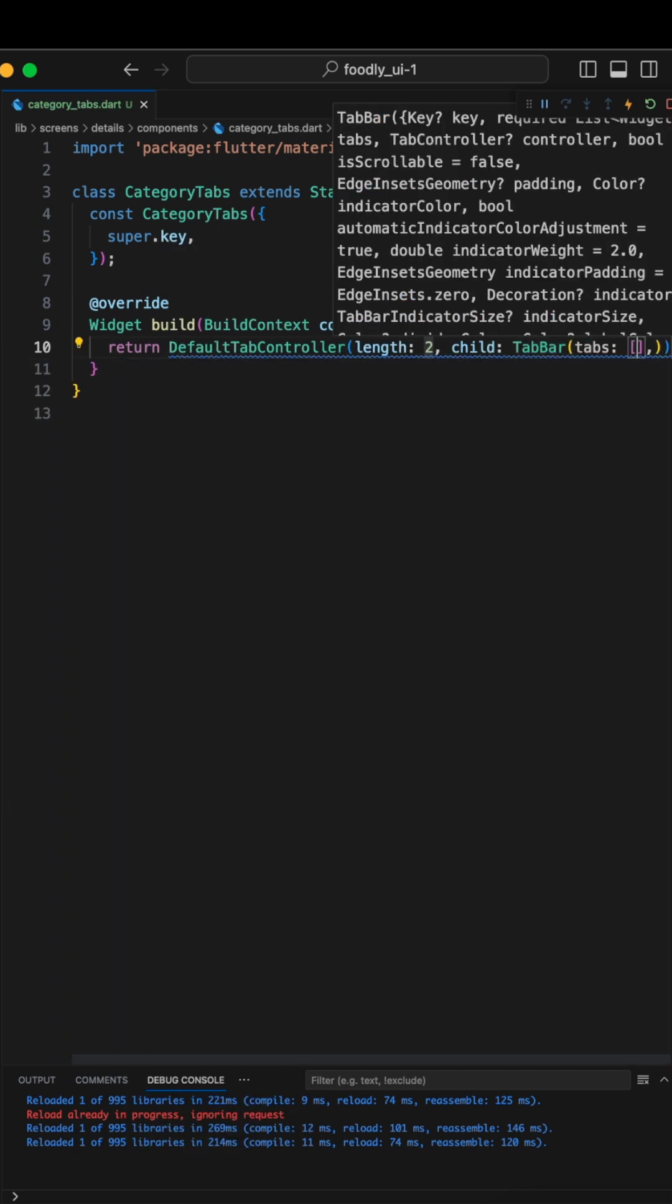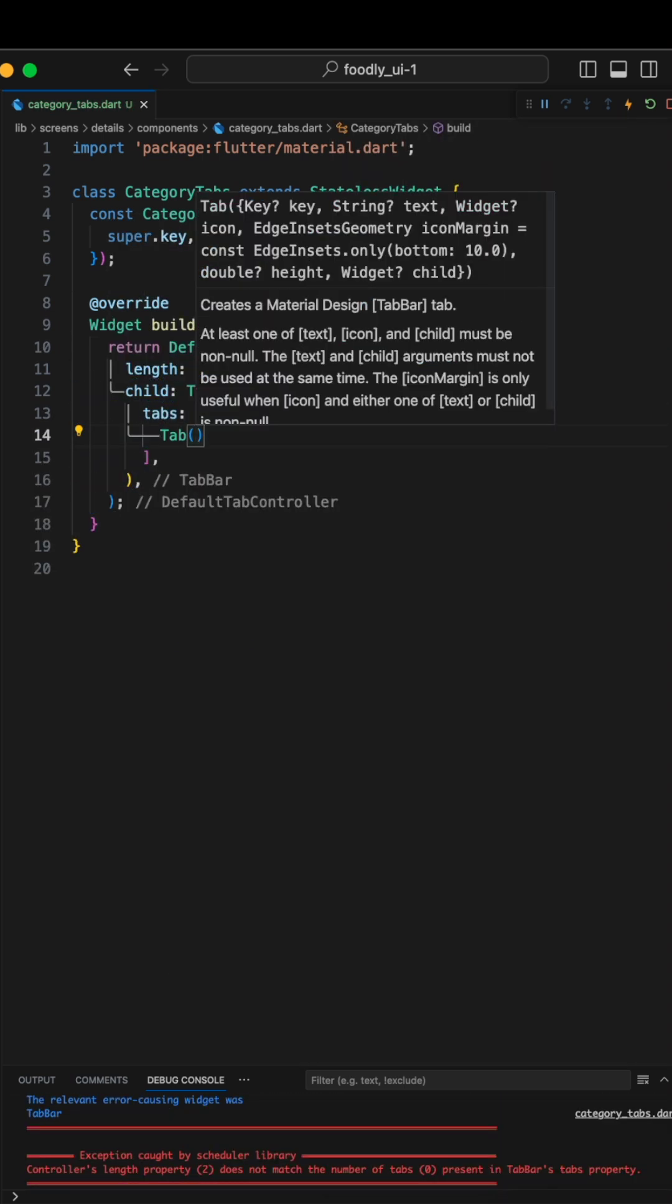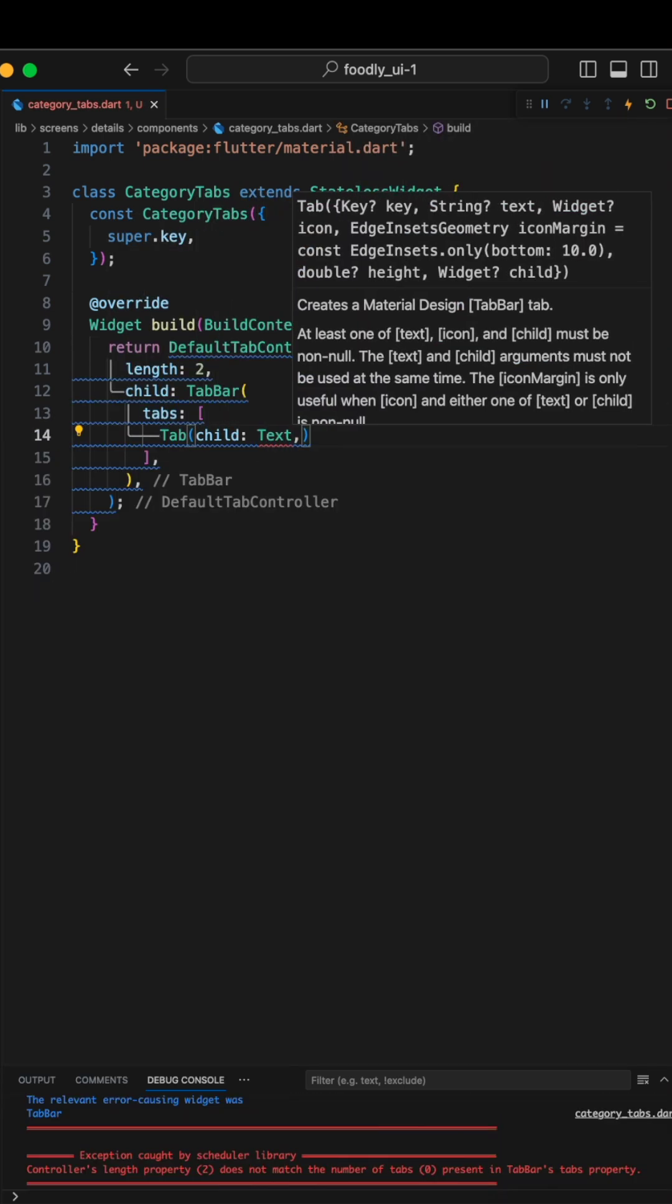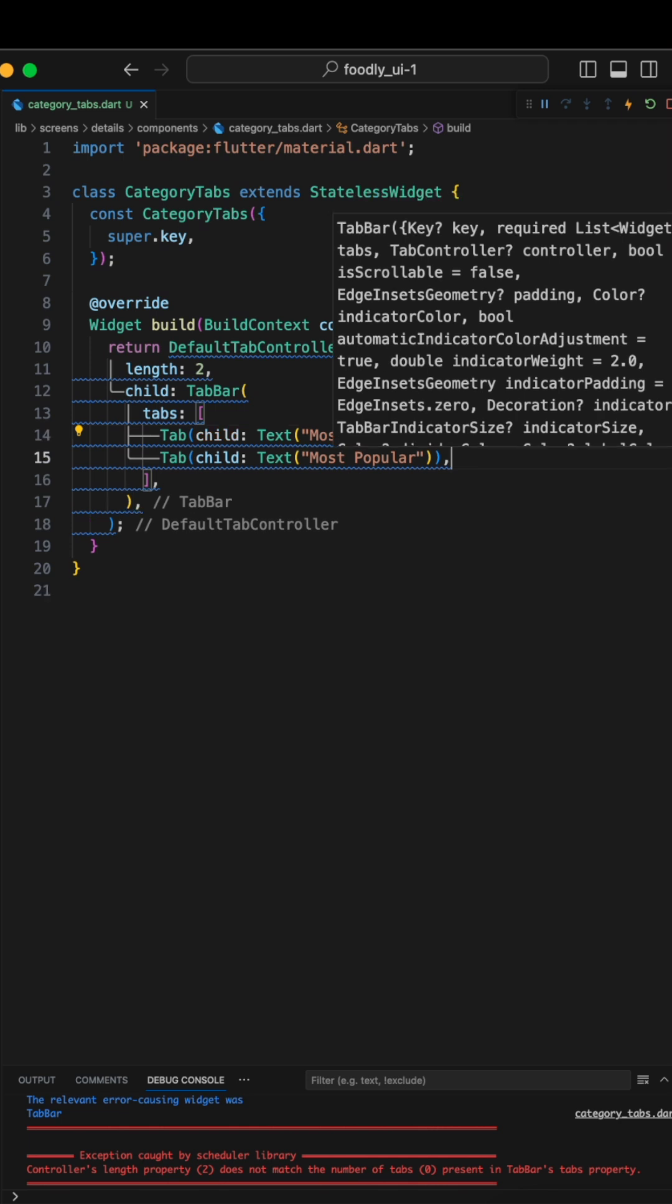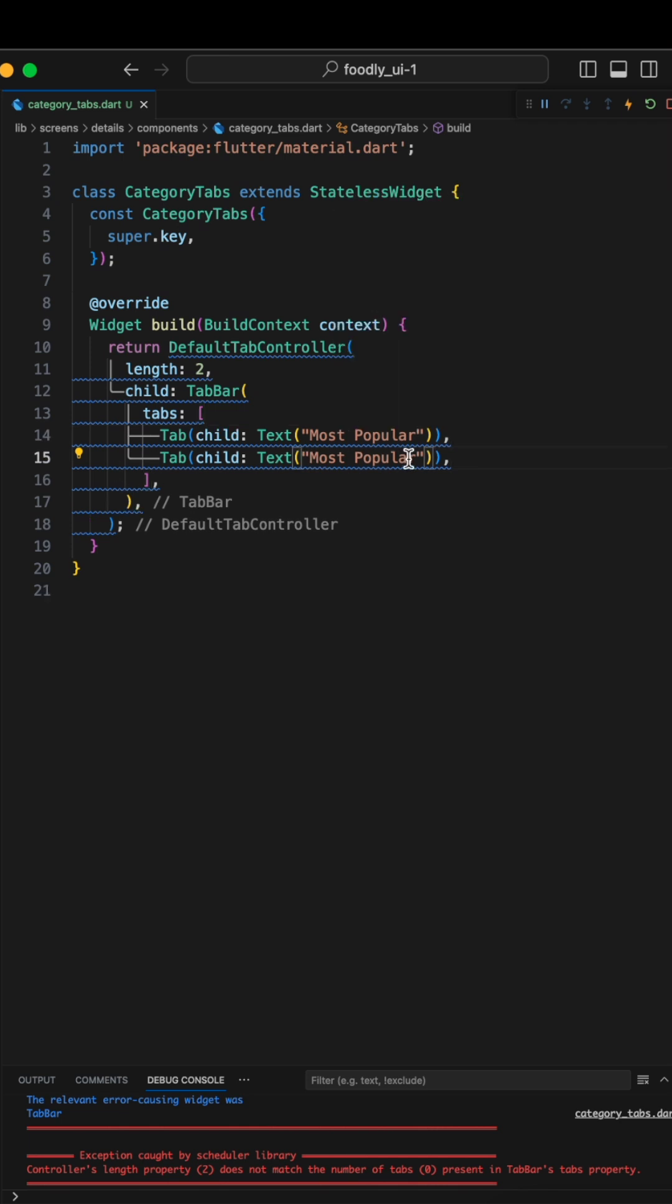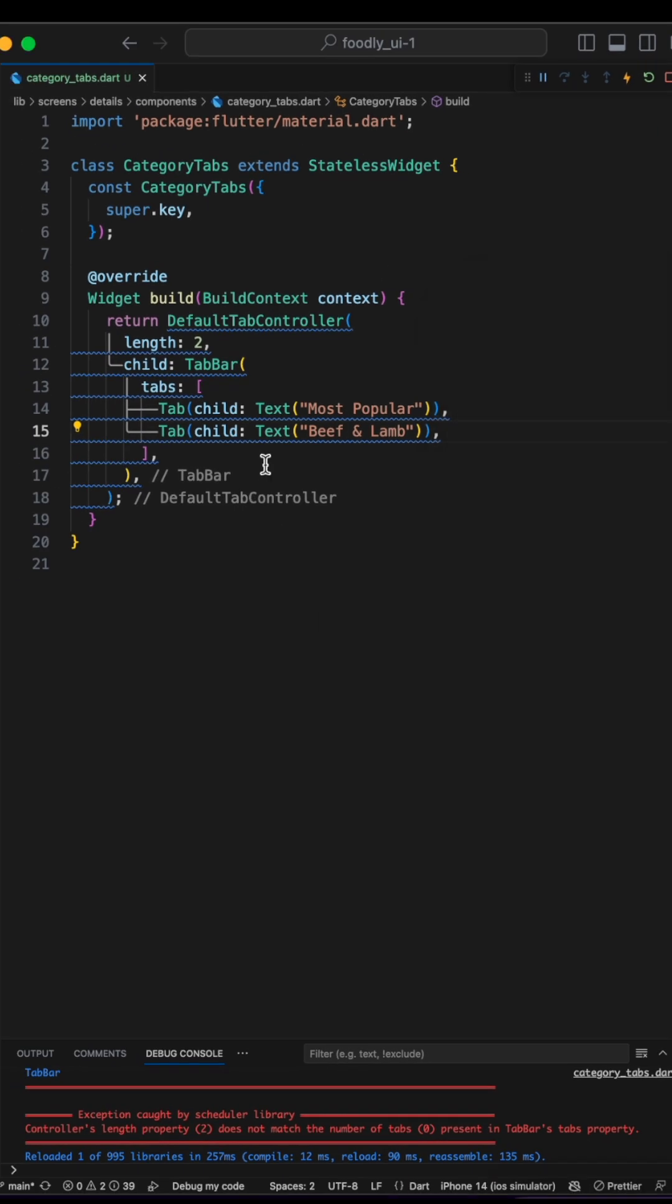Now let's set up the tabs. We'll make the first one and call it most popular. Duplicate this and make the second tab called beef and lamb. Here's how it looks at the moment.